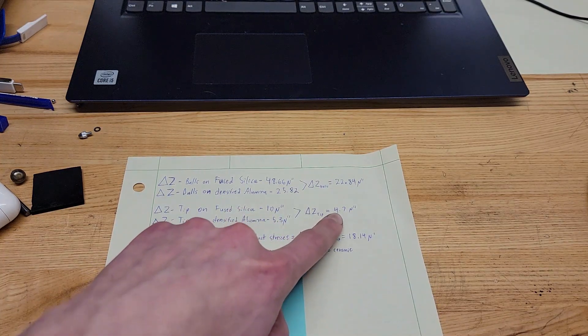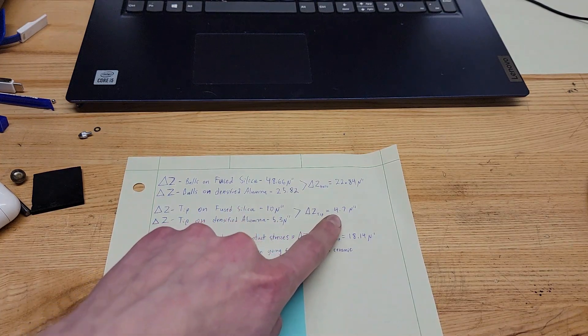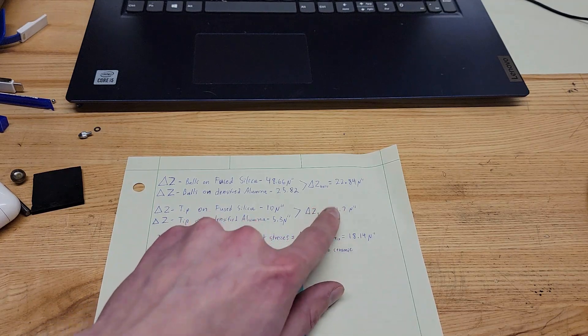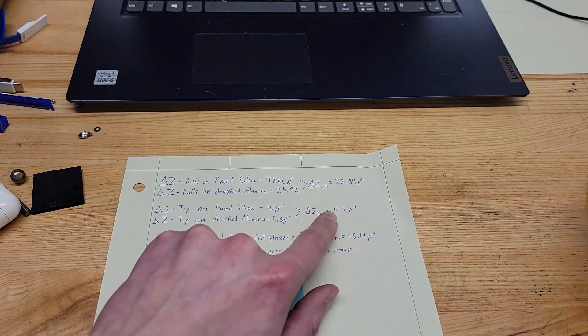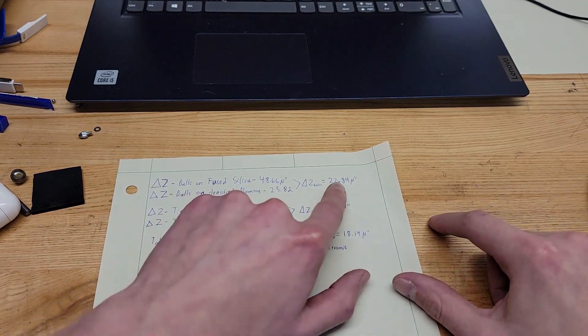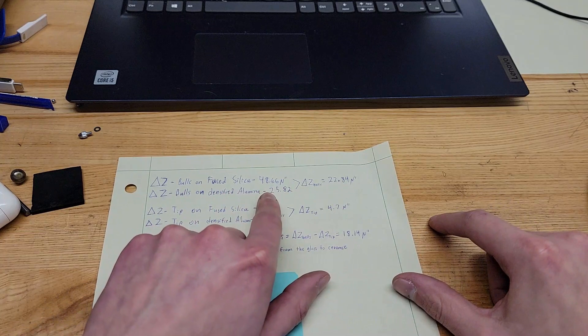But that force is divided by three because it's split across the three balls. Anyways, the tip difference between the two materials is 4.7 micro inches. But these are actually acting in different directions as far as error goes.